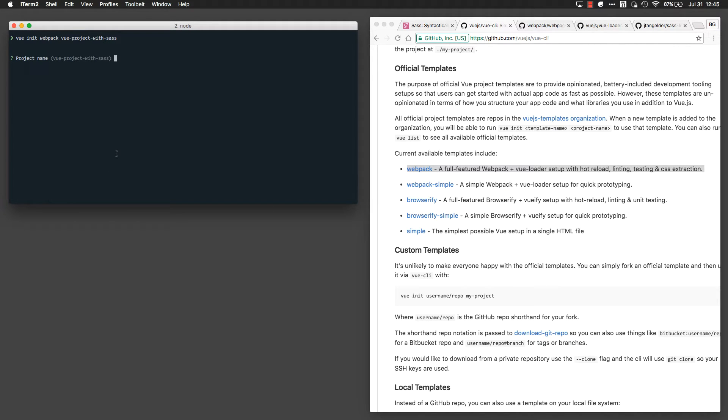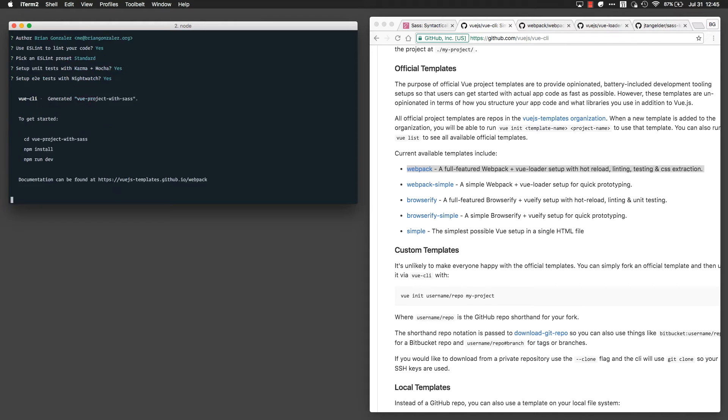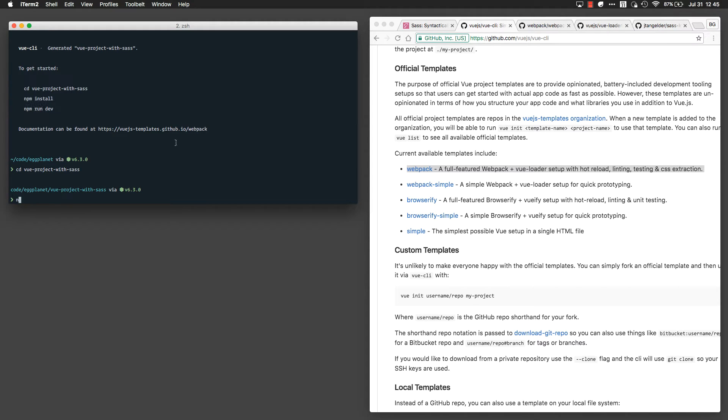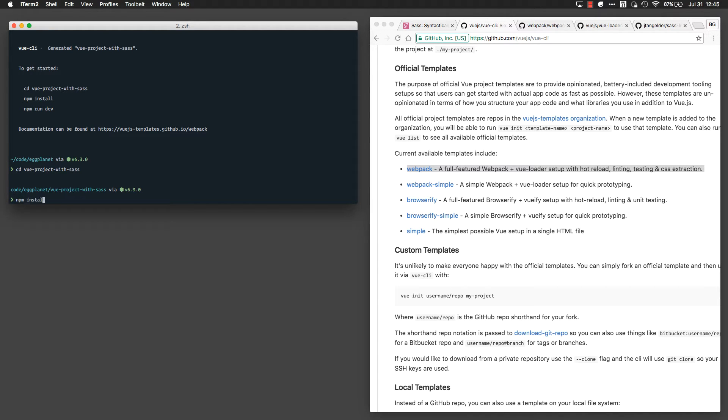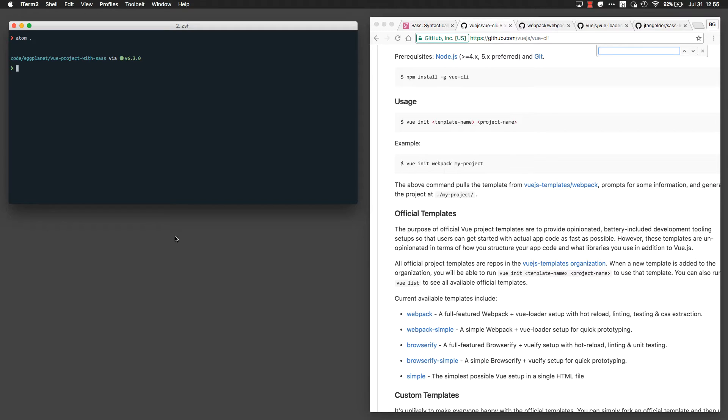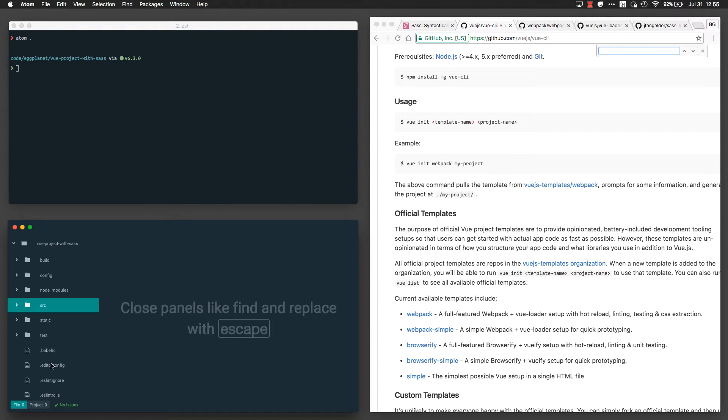I'm just going to follow the prompts all the way through, hitting enter each time. Now that that's done, I'm going to CD into my project. Now that NPM has finished installing all of my dependencies, I'm going to pop open the project in my text editor and quickly verify that everything looks correct, which it does.